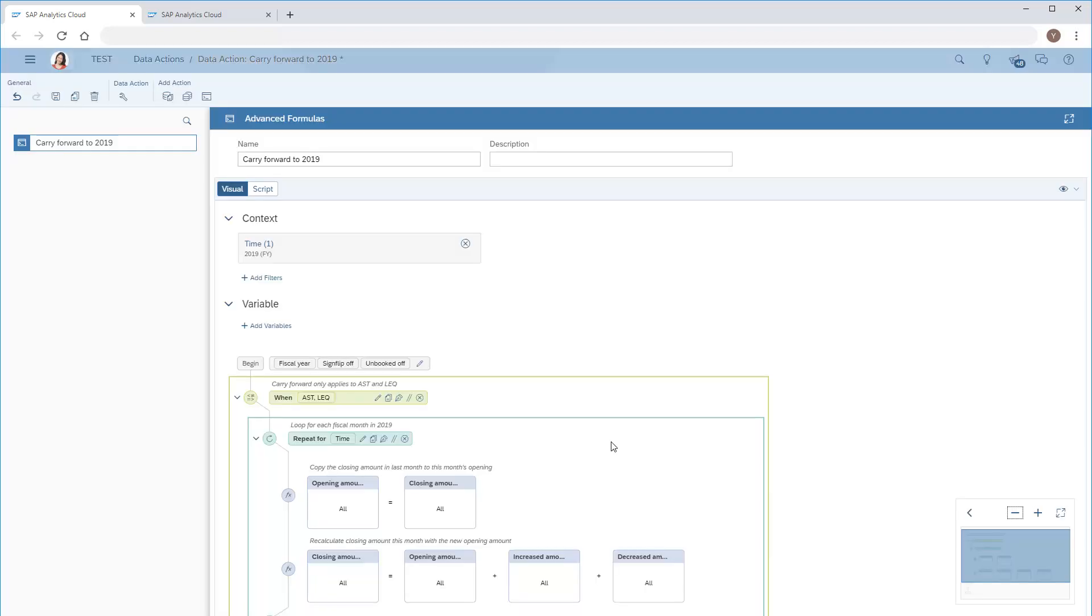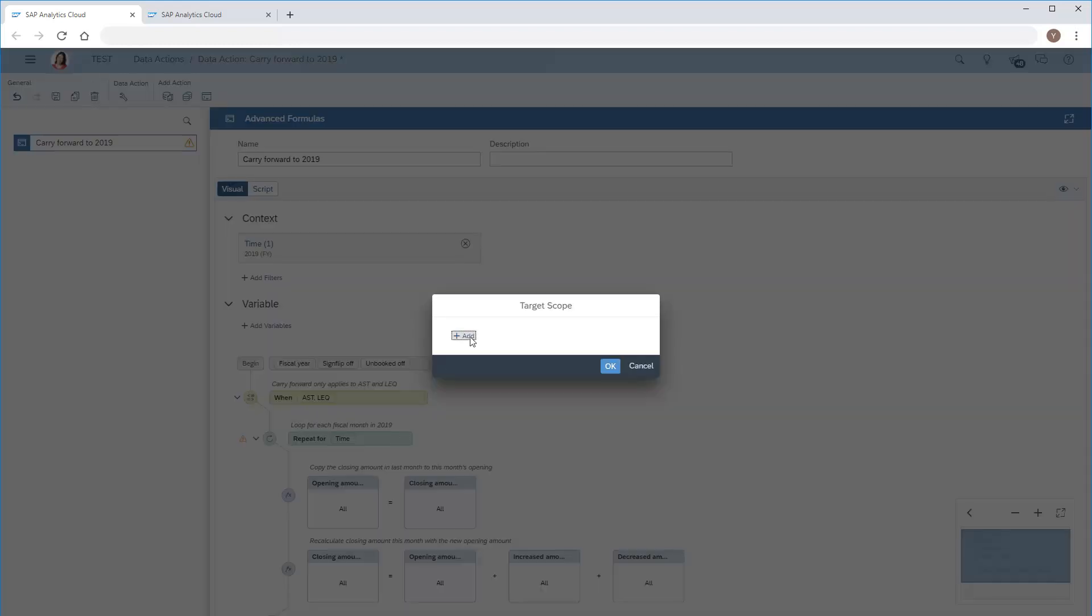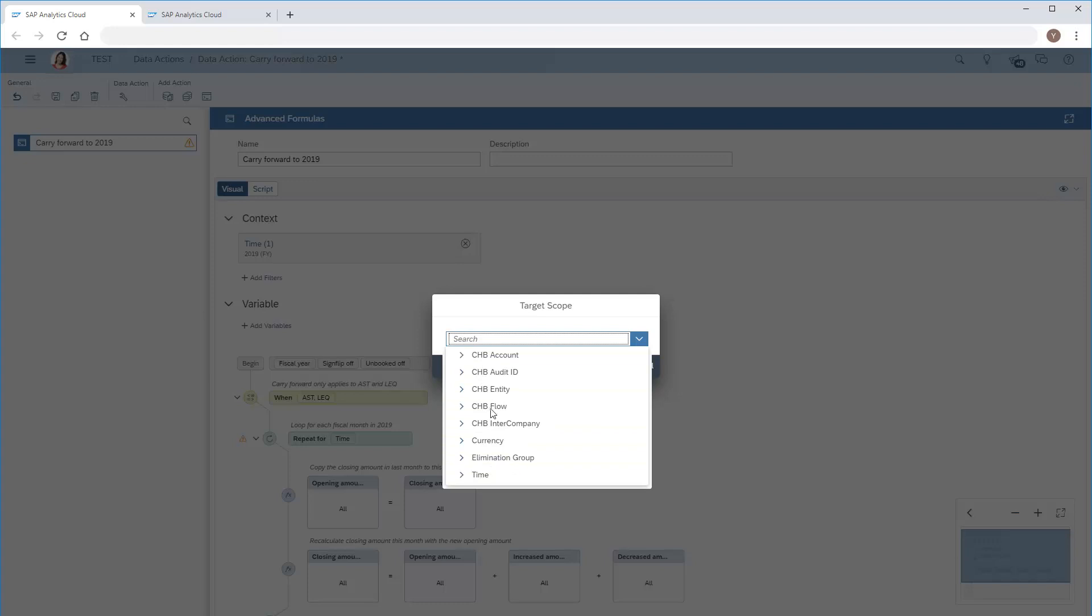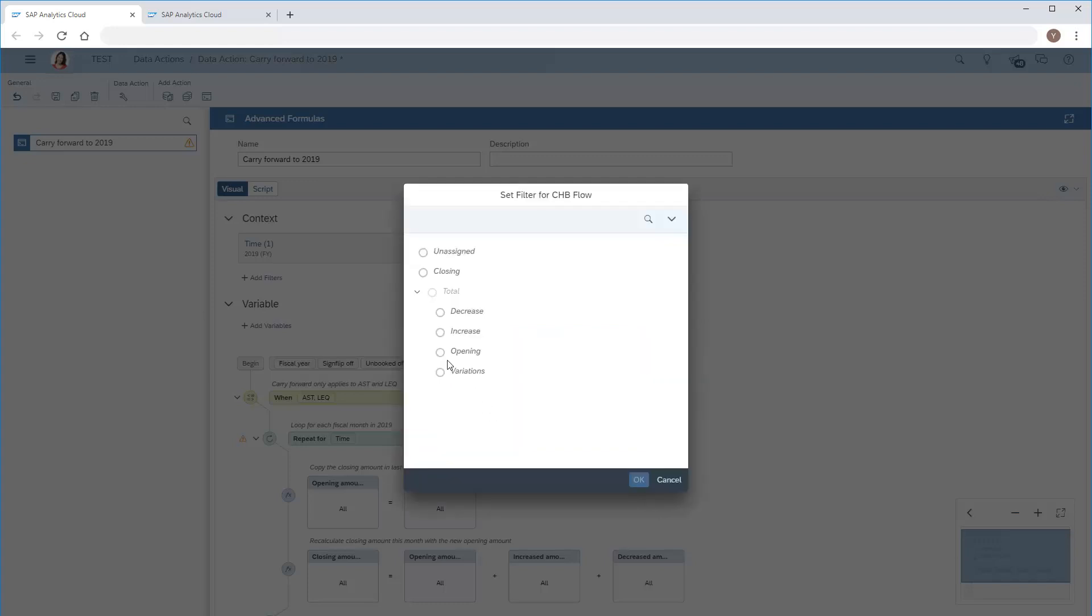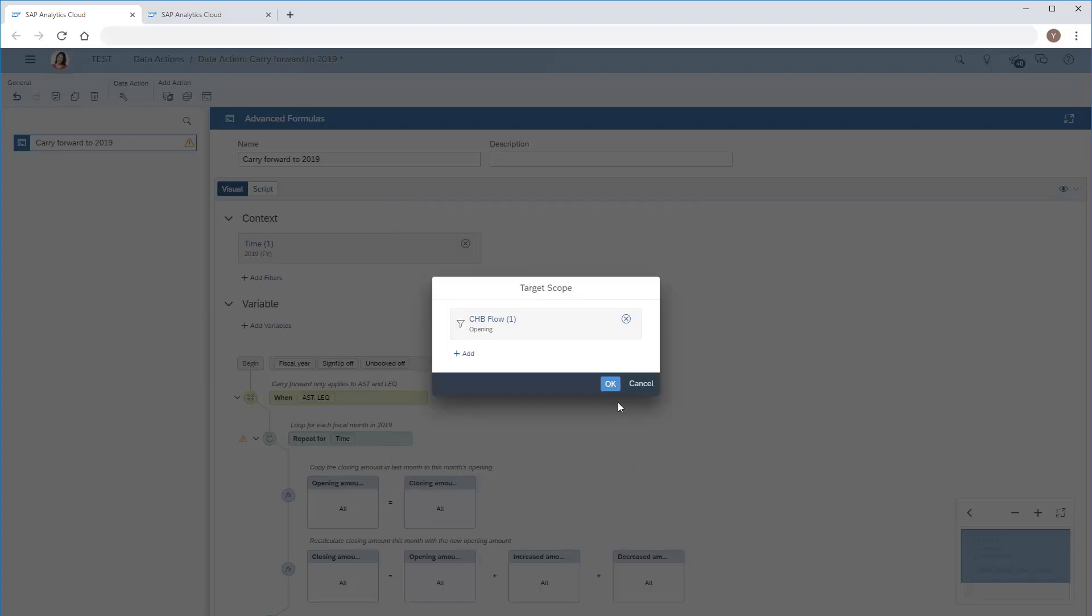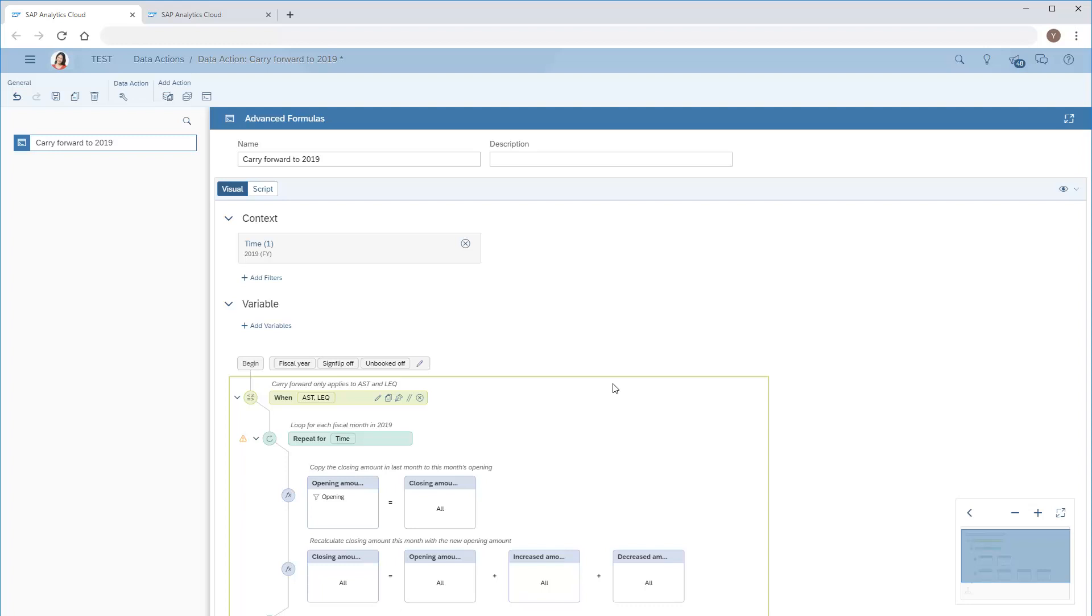In the first calculation, we'll choose the opening flow on the left side of the equation and the closing flow of the previous time period on the right side of the equation.